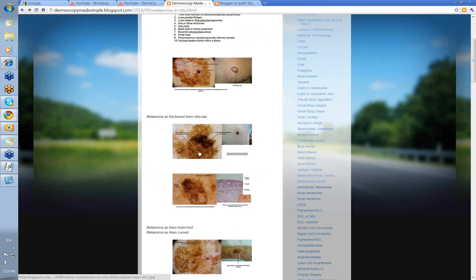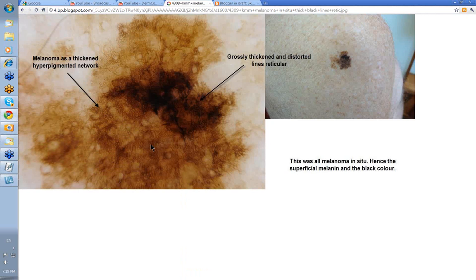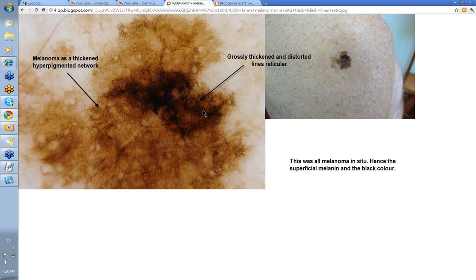Let's get on to melanoma as thickened lines reticular, especially peripheral. Clinically in a lot of these you wouldn't need a dermatoscope — that's a melanoma just looking at it. Look at the varying shades of pigmentation, very black and dark indicating most of your melanin is superficial. You've got your thickened hyperpigmented network and a grossly thickened and distorted lines reticular. All of this was melanoma in situ, so the melanoma is very superficial and hence the black color.